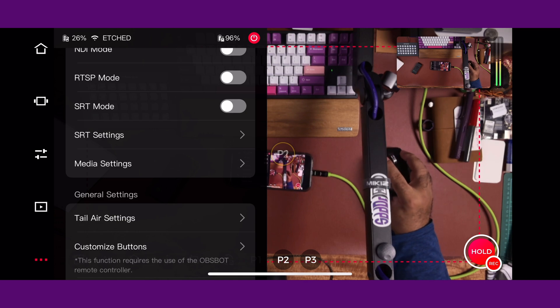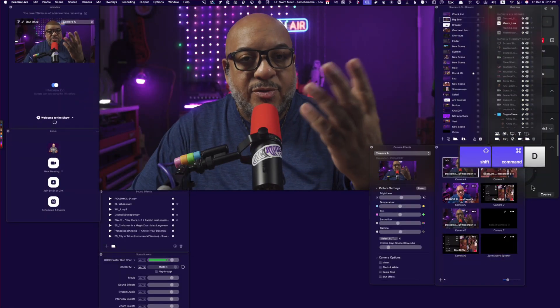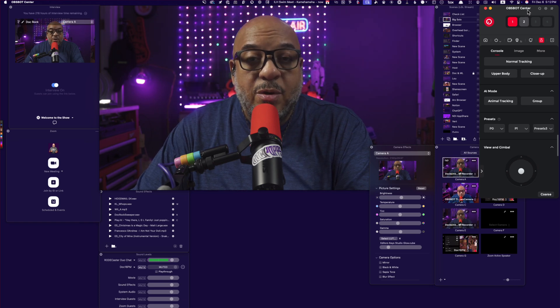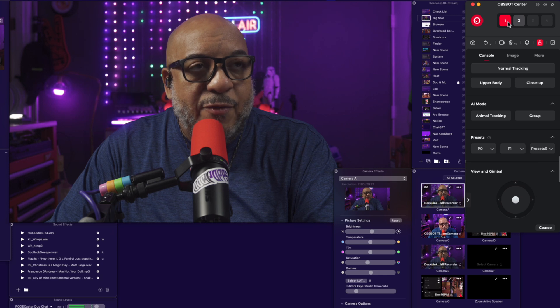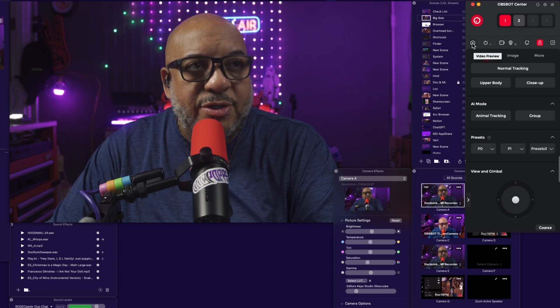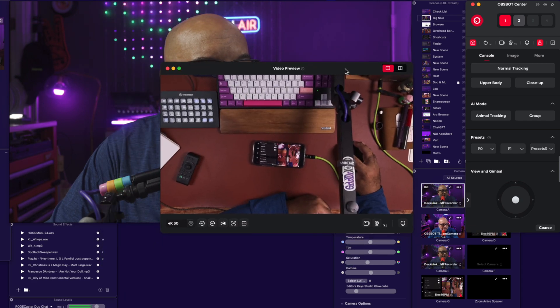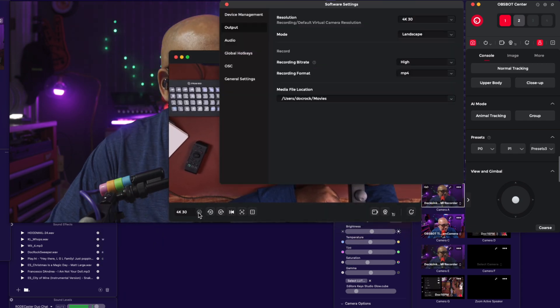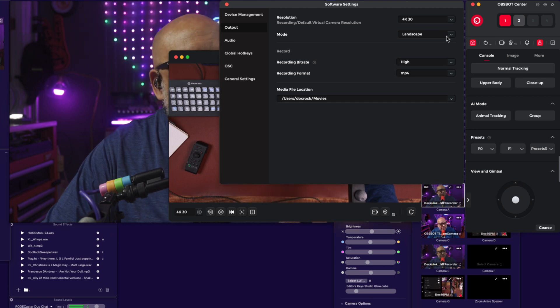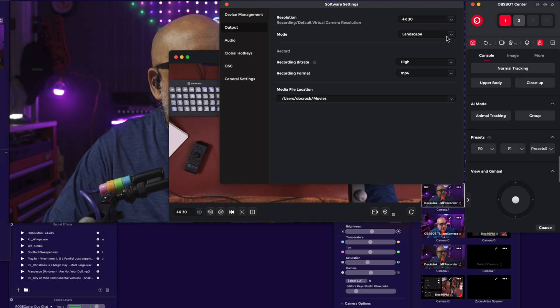Let's jump over to the desktop app. This is actually cool — first I'll do a little live demo mode so you can see how I record this video. This is the OBSBOT Center app for macOS. My first camera showing is the Tail Air. You can click on the video preview, which will pop this up, and right here on the bottom there's a little gear icon where you can select your various outputs. You can also select landscape or vertical for TikTok, Instagram, or YouTube Shorts.